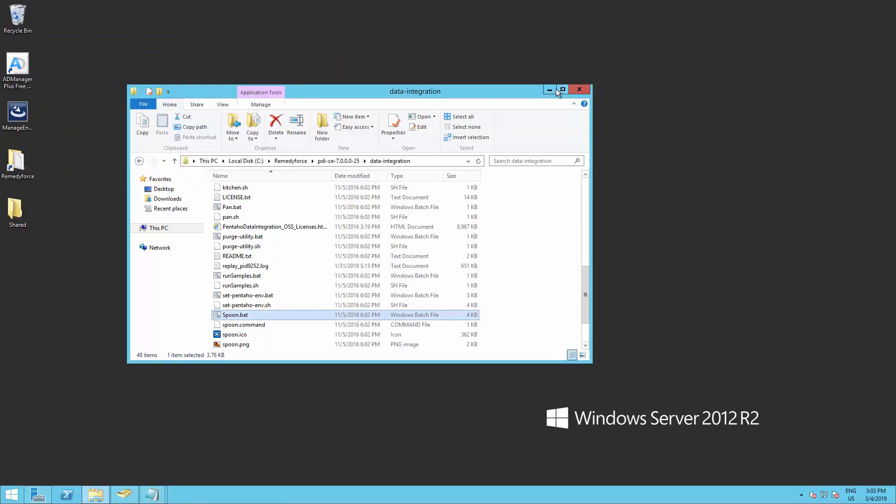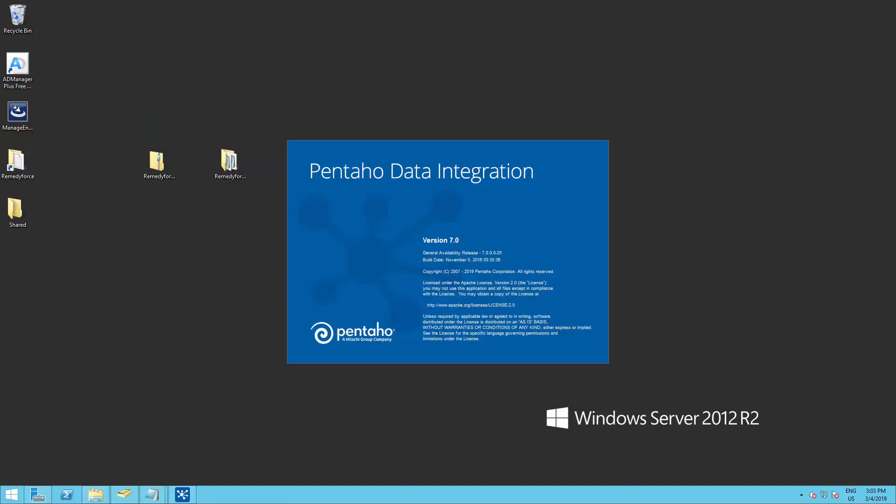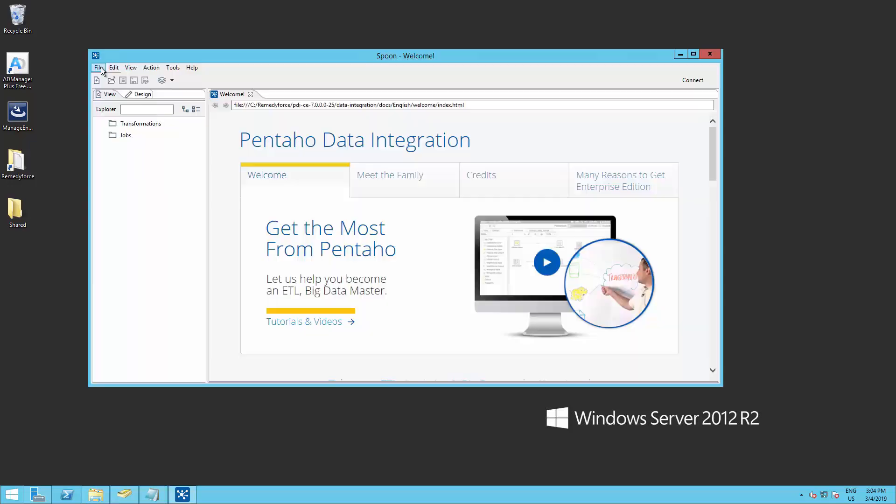This will open the Pentaho Data Integration tool. In this case, I am using version 7.0, which is also compatible with this package. If you have any trouble installing the Pentaho Data Integration tool, you can check the video on the VMC RemedyForce YouTube channel.